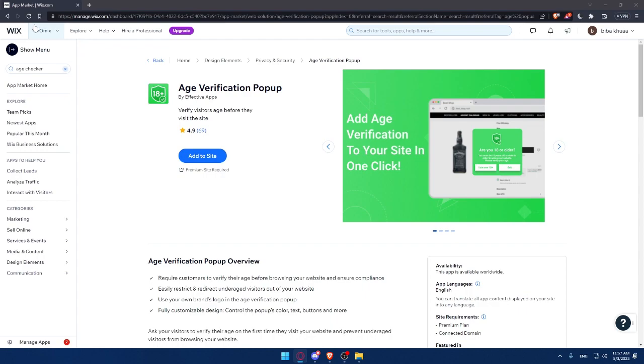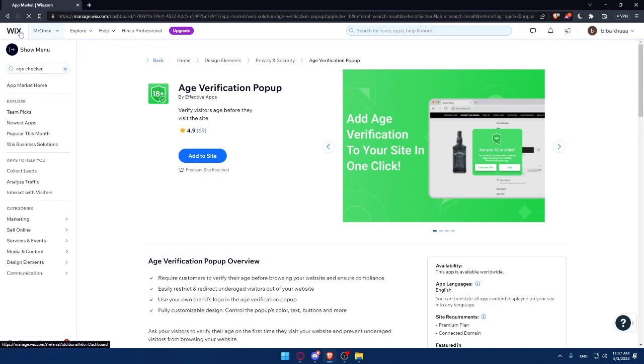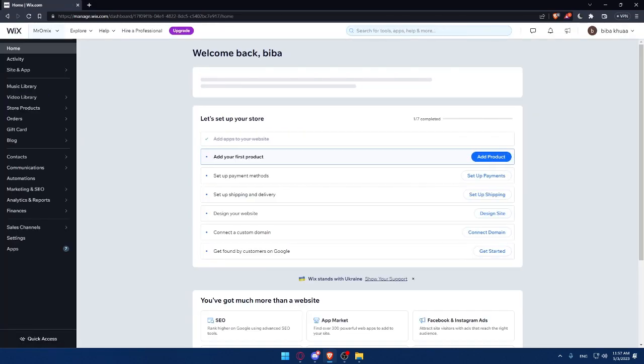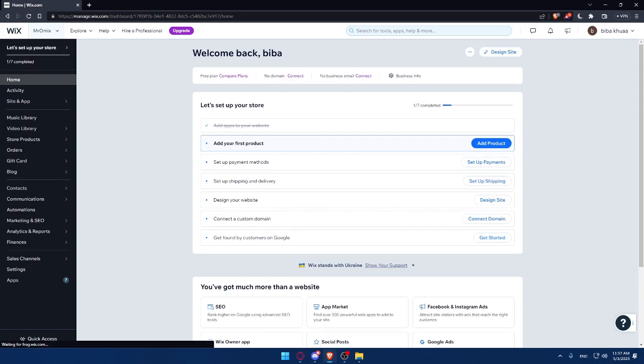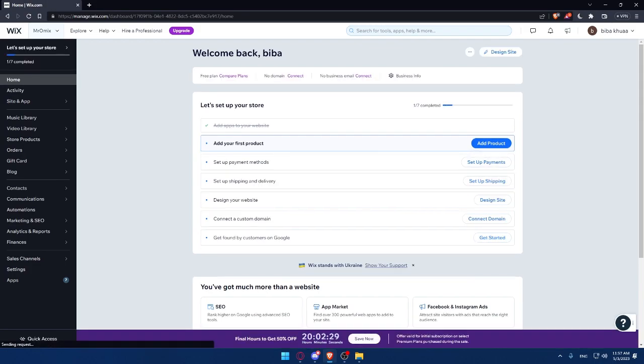Once you install the age verification pop-out on your Wix website and test it, it's time to start using it to ensure that minors are not accessing age-restricted products or services. Remind your visitors that they must be of legal age to access certain products and explain why the age verification pop-out is necessary.